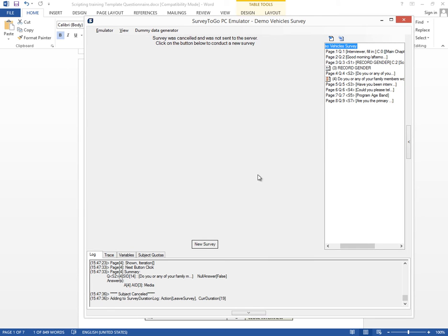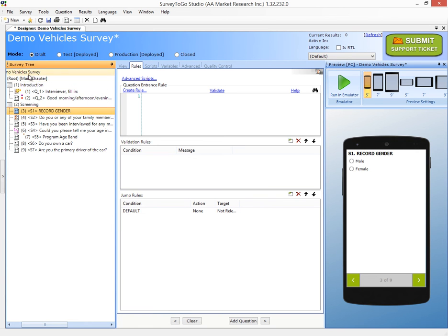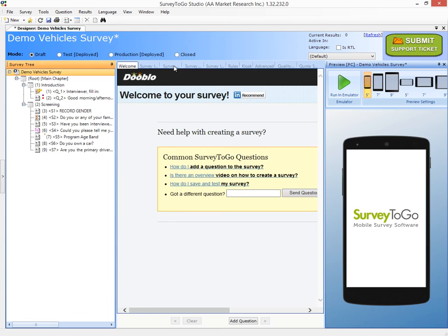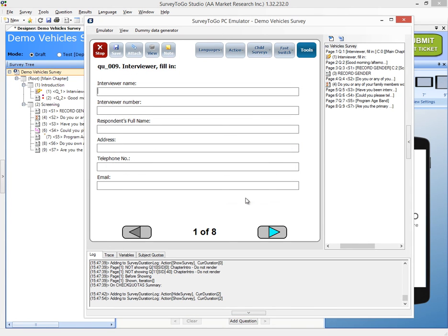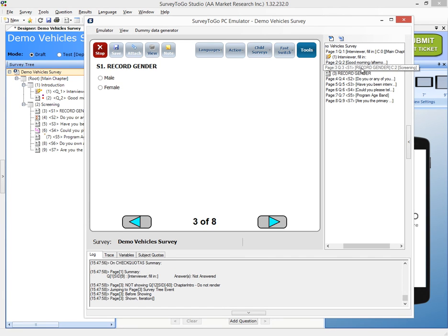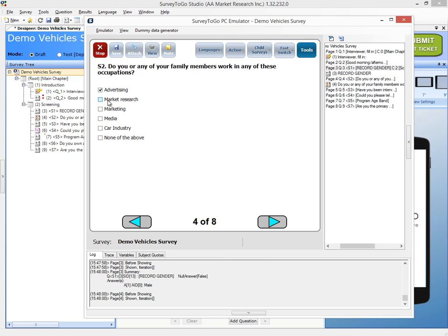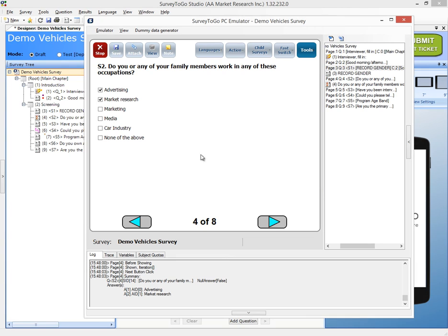This is a bummer because now I need to start a new survey to test the other options. So here's a little trick: if I go to the survey properties, I can check the prompt on cancel box. What that will do is when I go back to my emulator and choose something that triggers a cancel, it will tell me you're about to cancel the current result — do you want to continue? And I can say no, which makes testing much easier.